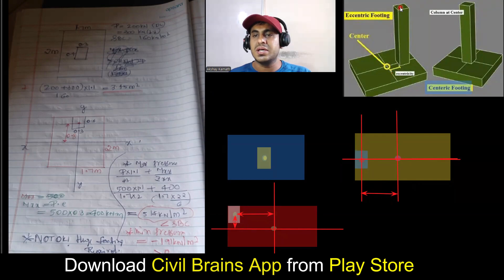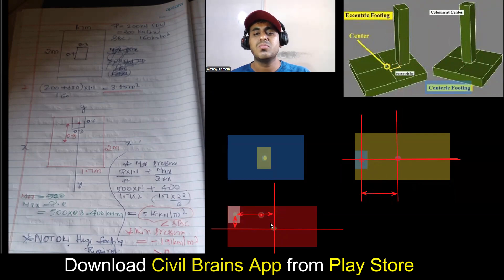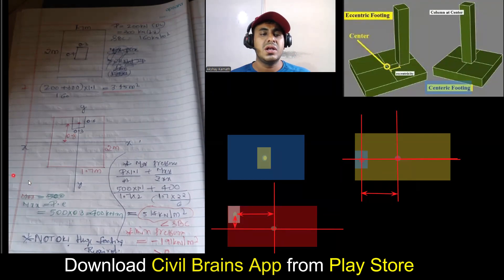The same thing you can see here. If this is a column and this is the footing, exactly it matches in the centric case. But here your column is here and the footing center is here — this much is the eccentricity. And if you have a column exactly at the corner, then you have eccentricity on both sides. This is a complete understanding of it.